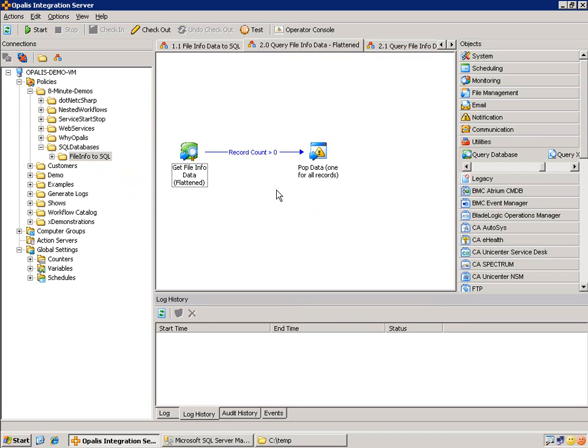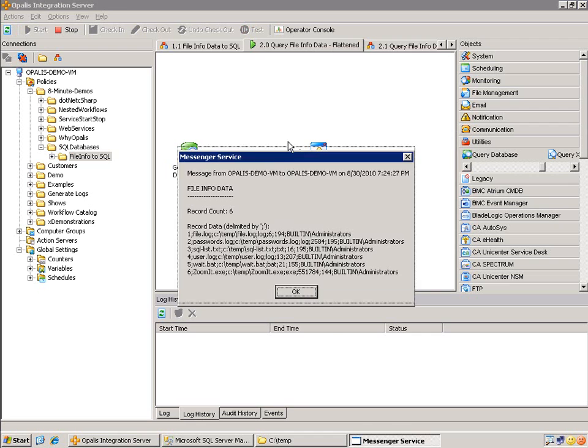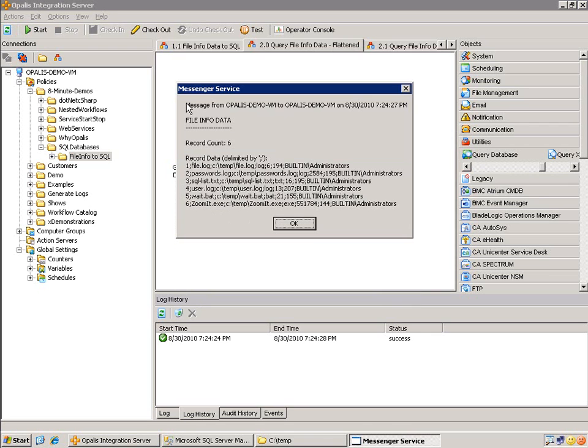Let's see what happens when we trigger this. We'll trigger once, read all six lines, but it's only going to send a pop up for one. And there's a pop up. We can see that file info data, record count is six, and then the record data delimited by a semicolon is one through six. And every line gets a semicolon.